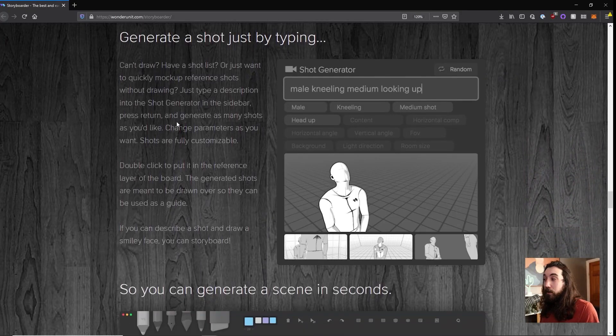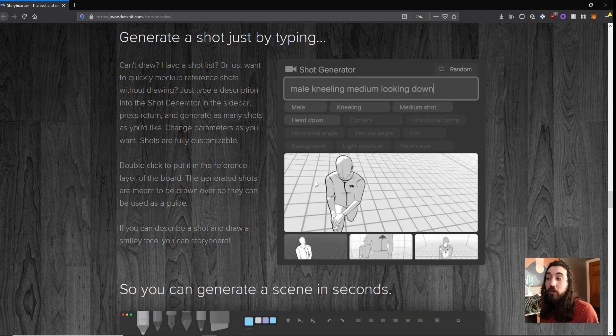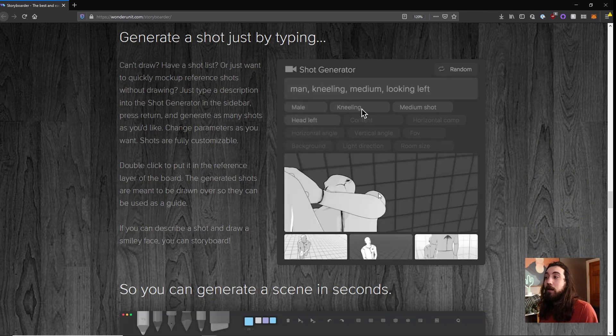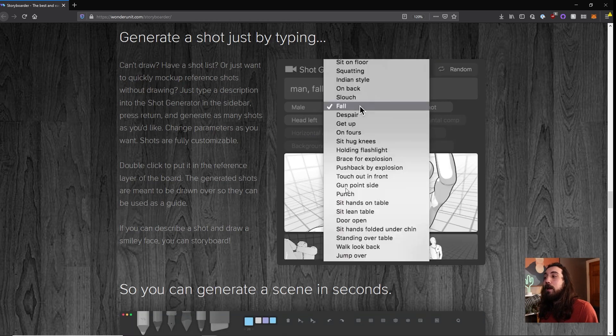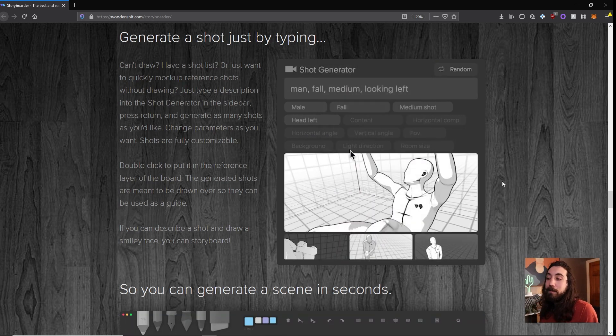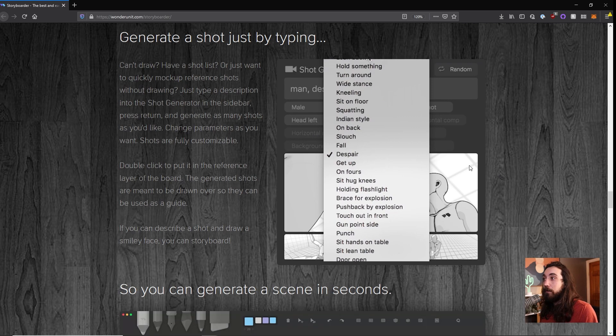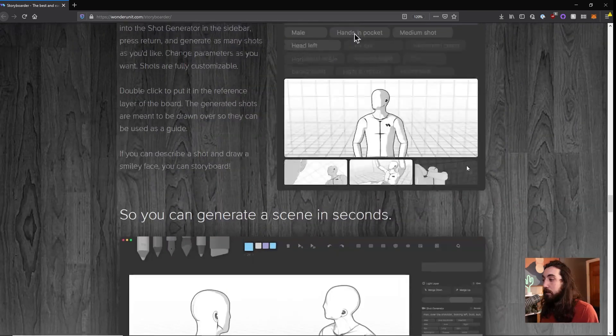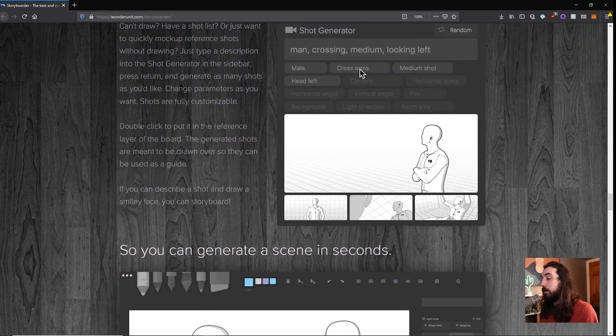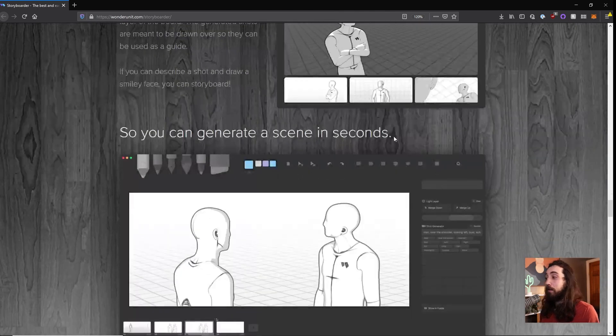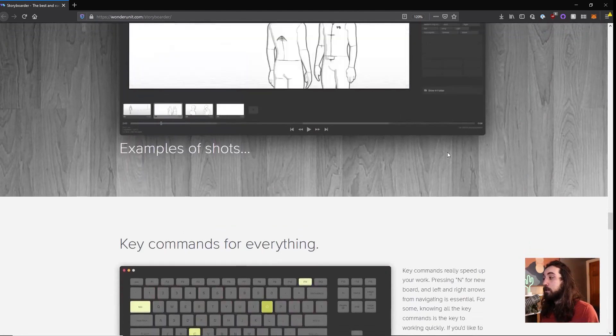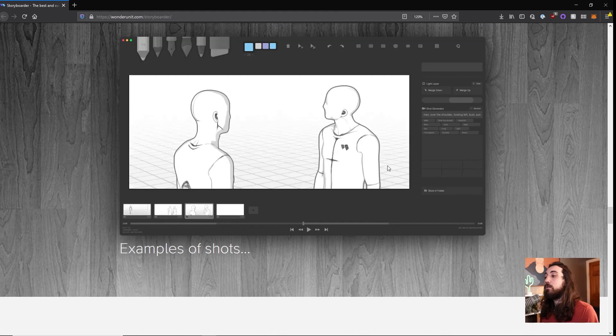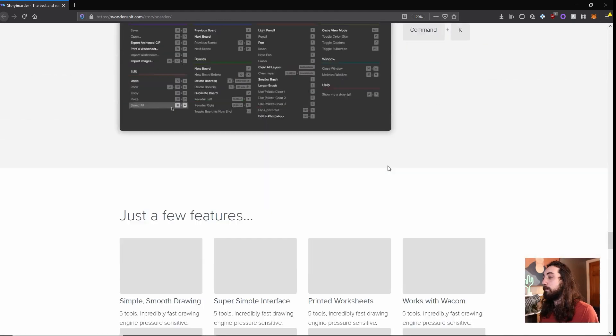And then there's some really crazy features, like you can generate 3D shots for you. Like if you type in man standing, it will make that scene. I've never used that part. It really scares me, that kind of technology. I don't think people should have that much power, but it's there if you want to use it. So definitely check this out if you need a storyboarding tool. It's very cool.